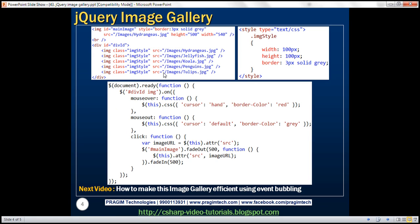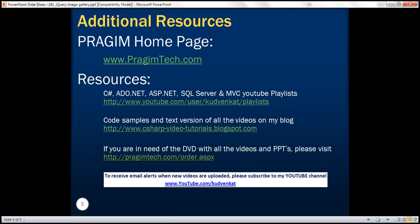And here is the example we just discussed. In our next video, we'll discuss how to make this image gallery a little more efficient using the concept of event bubbling. Thank you for listening, and have a great day.